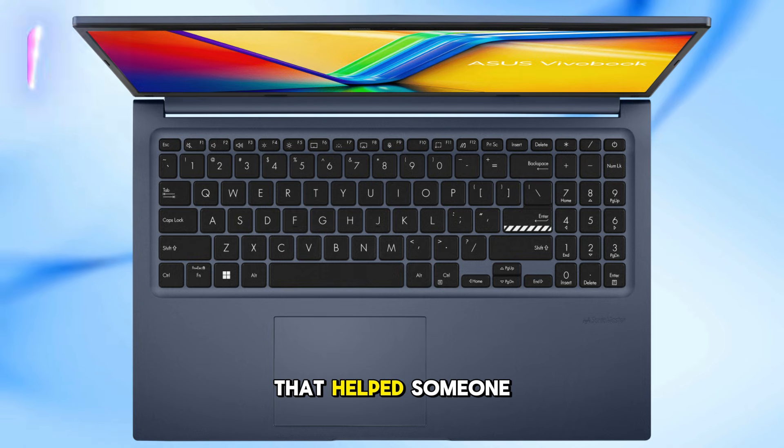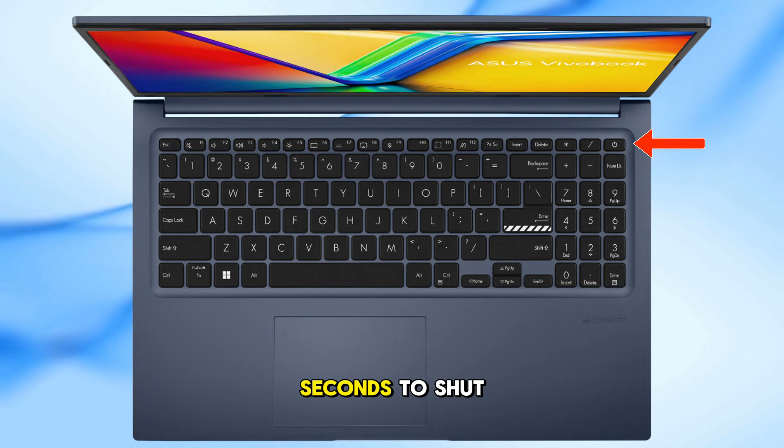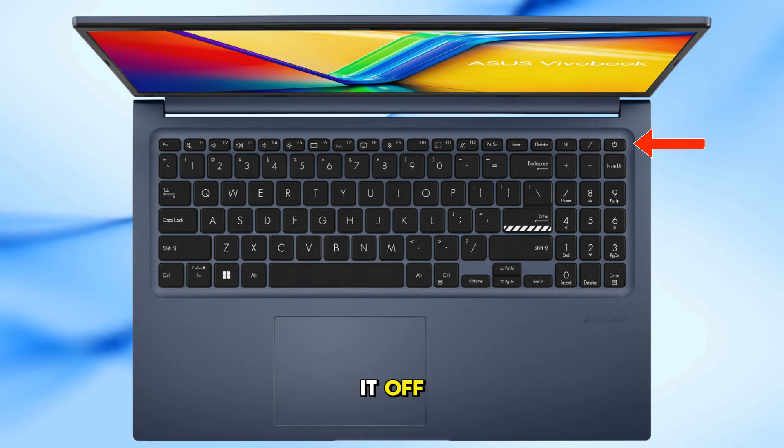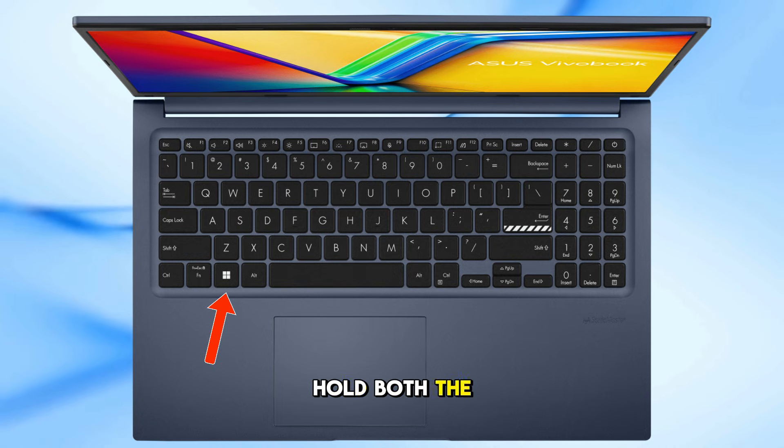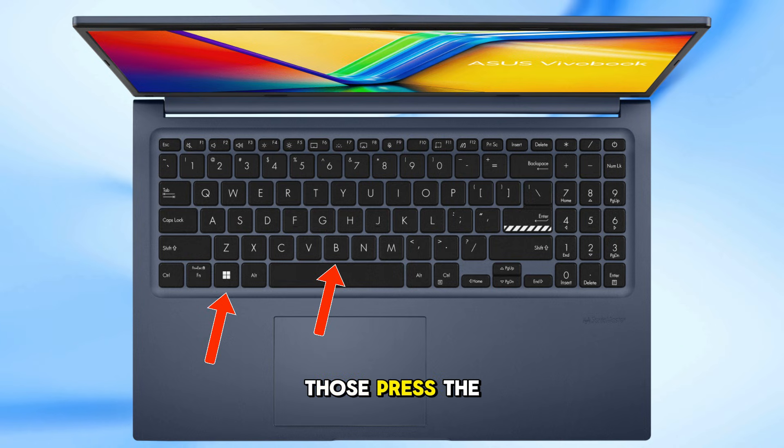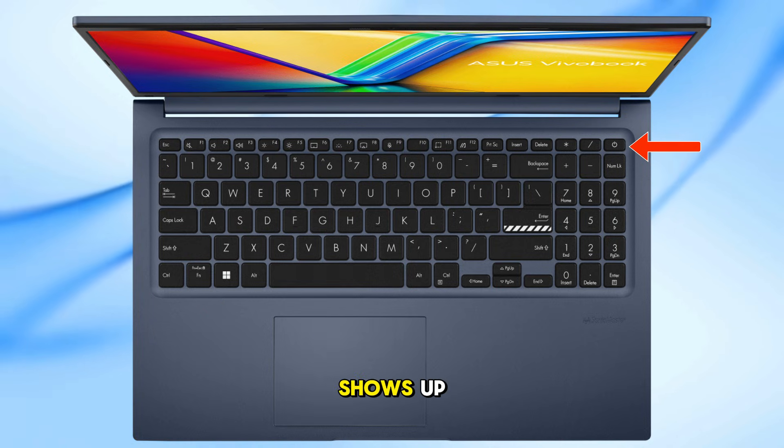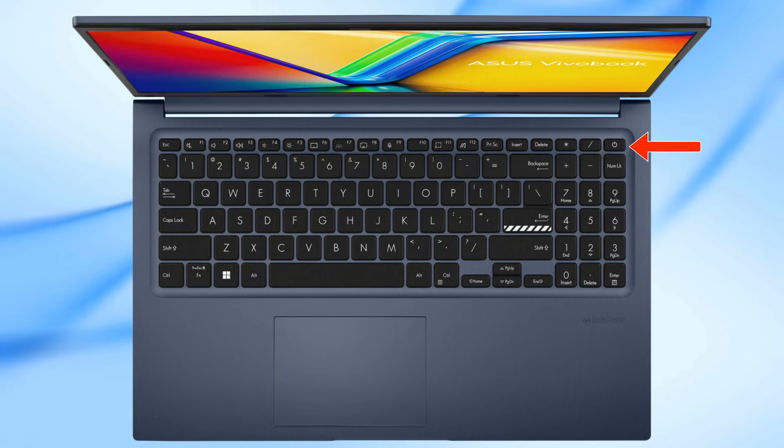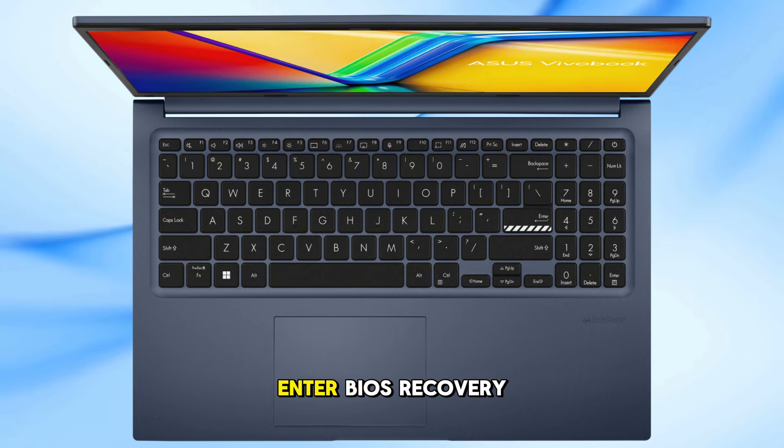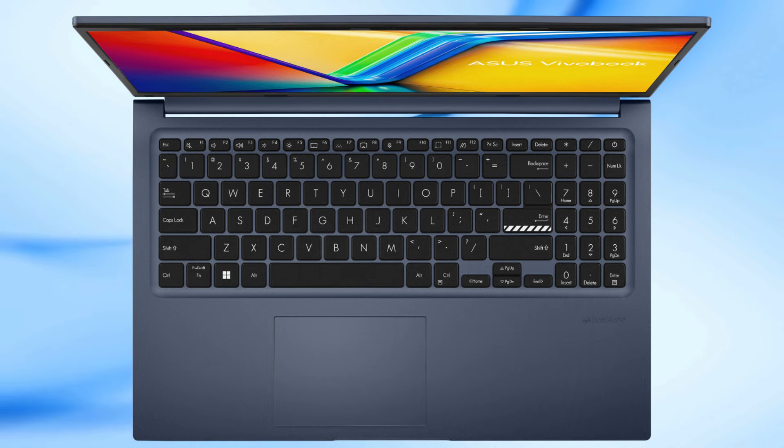Here's another method that helped someone. Hold the power button for 15 seconds to shut it off. Now press and hold both the Windows key plus B key, and while holding those, press the power button again. Keep holding until your BIOS screen shows up. This forces your VivoBook to enter BIOS recovery. It's a great way to reset internal errors.